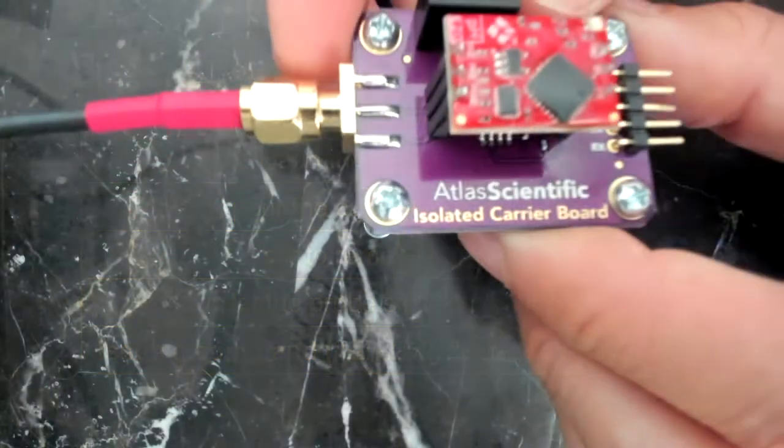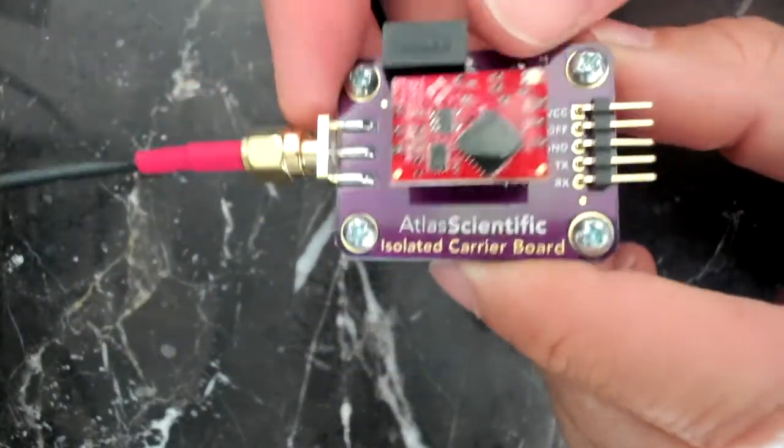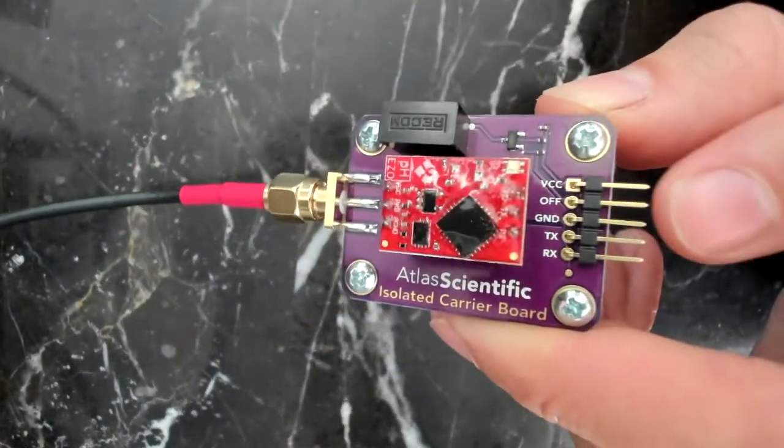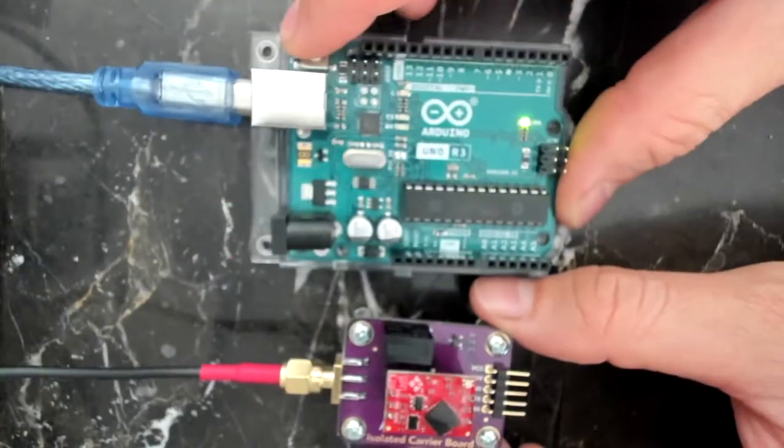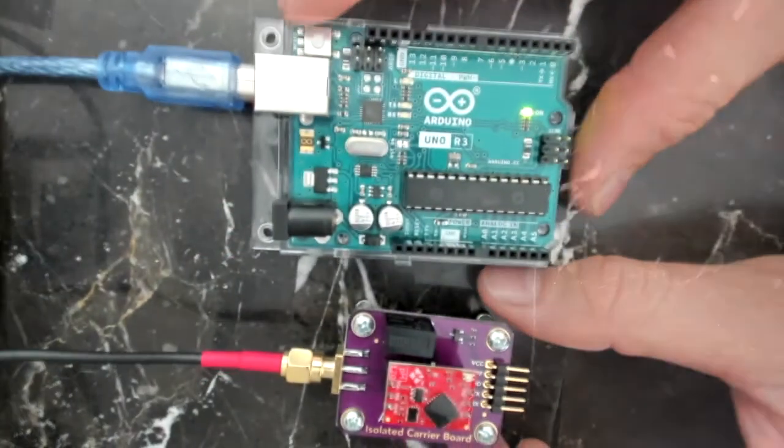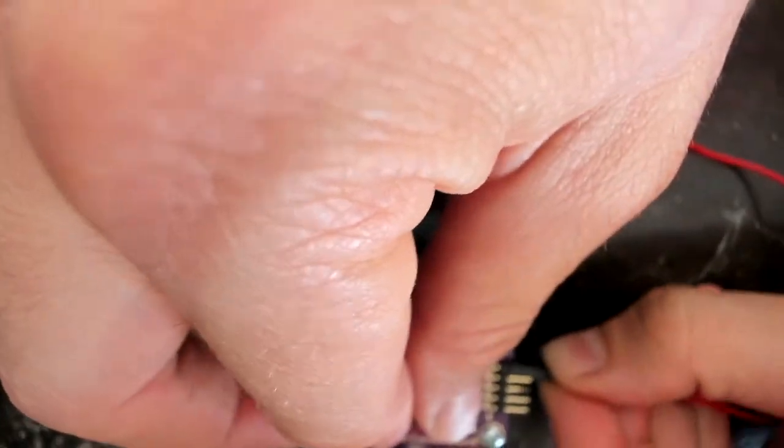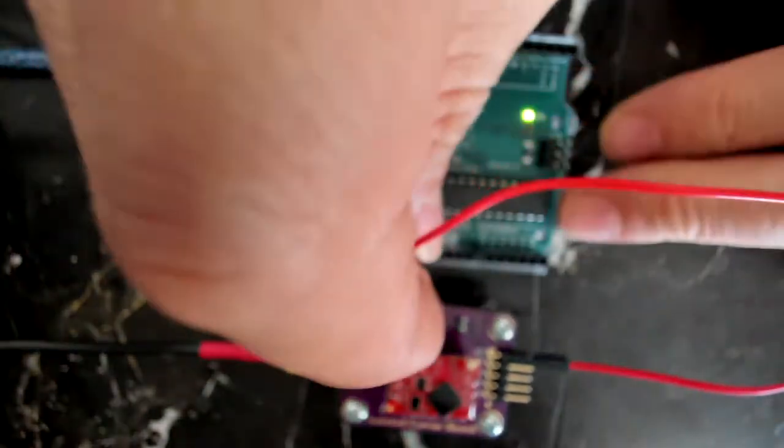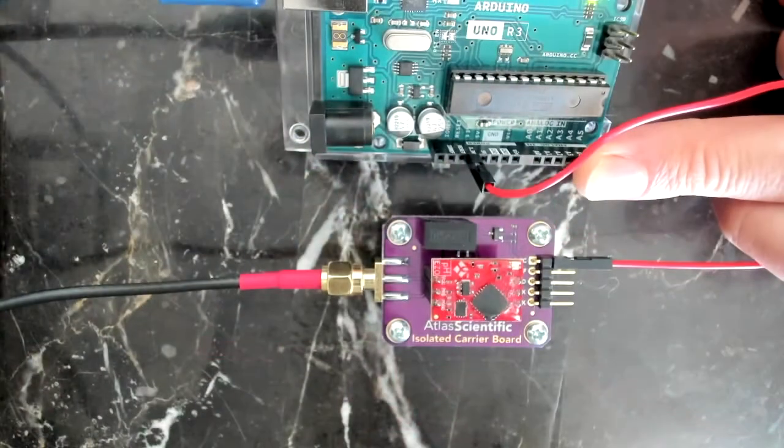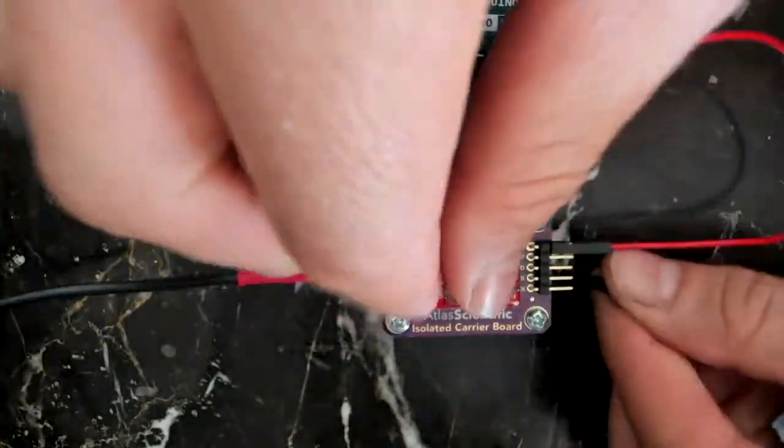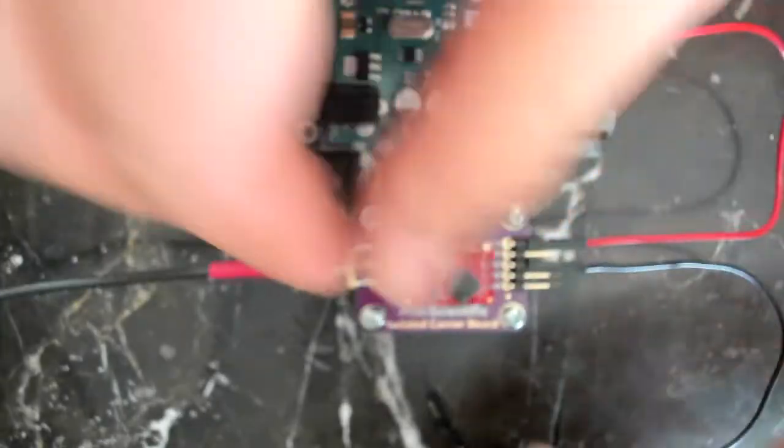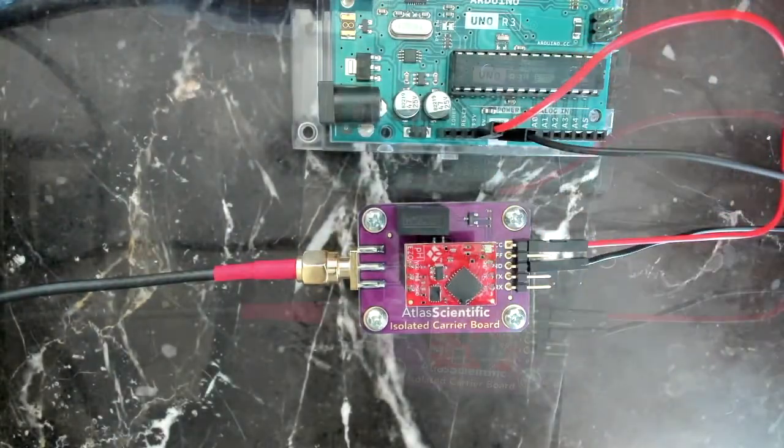Now I'm using the isolated carrier board, but you don't need to because I'm going to read off the pins that we're going to be using. All you need to do is take an Arduino, and I'm going to plug red into VCC, and you can use either 3 volts or 5. I've plugged it into 3.3, and now take black, plug it into ground.